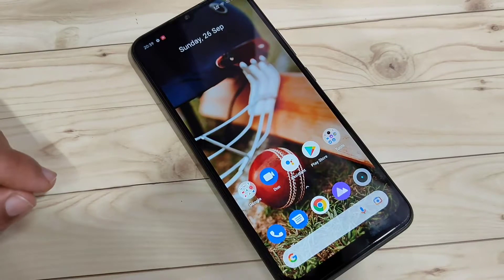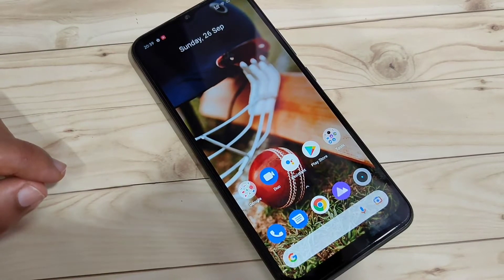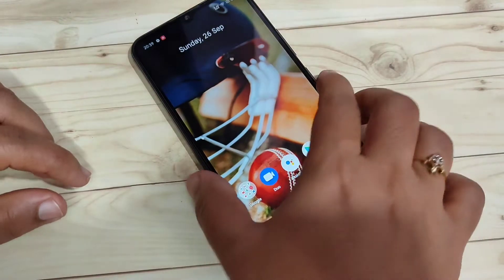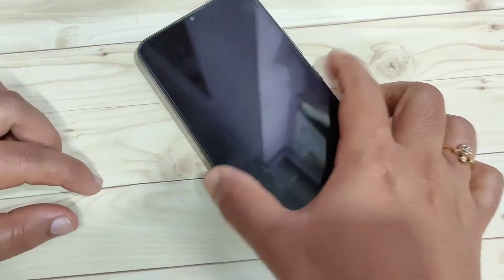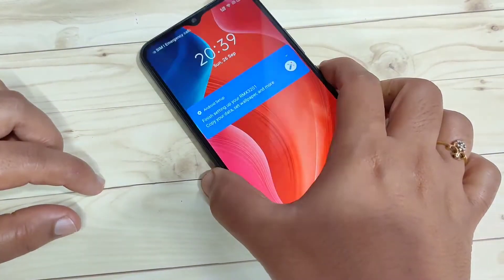In this video I am going to show you how to change the lock screen wallpaper automatically on this device. If you are new to this channel, please subscribe and press the bell icon for more tech videos.